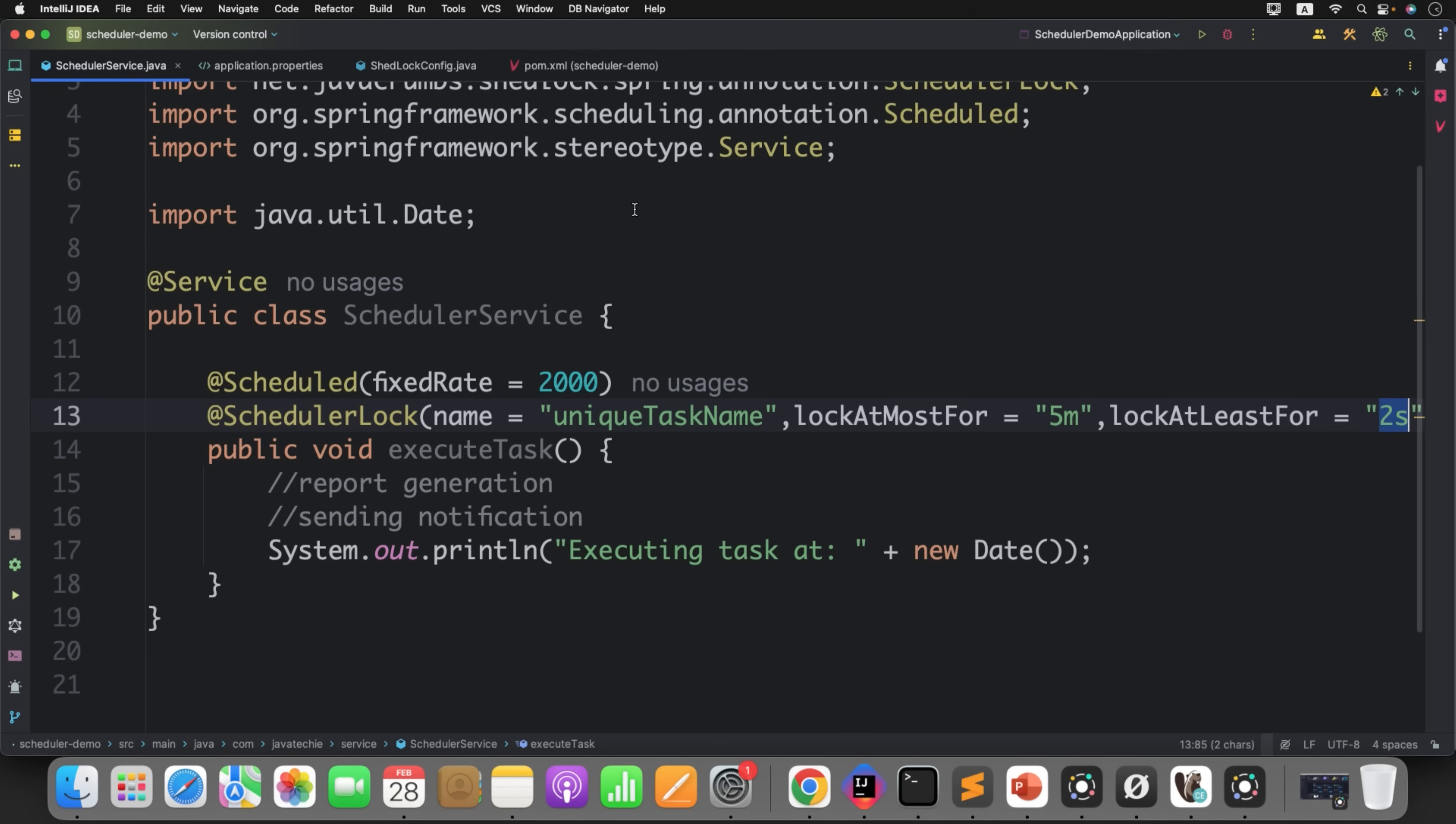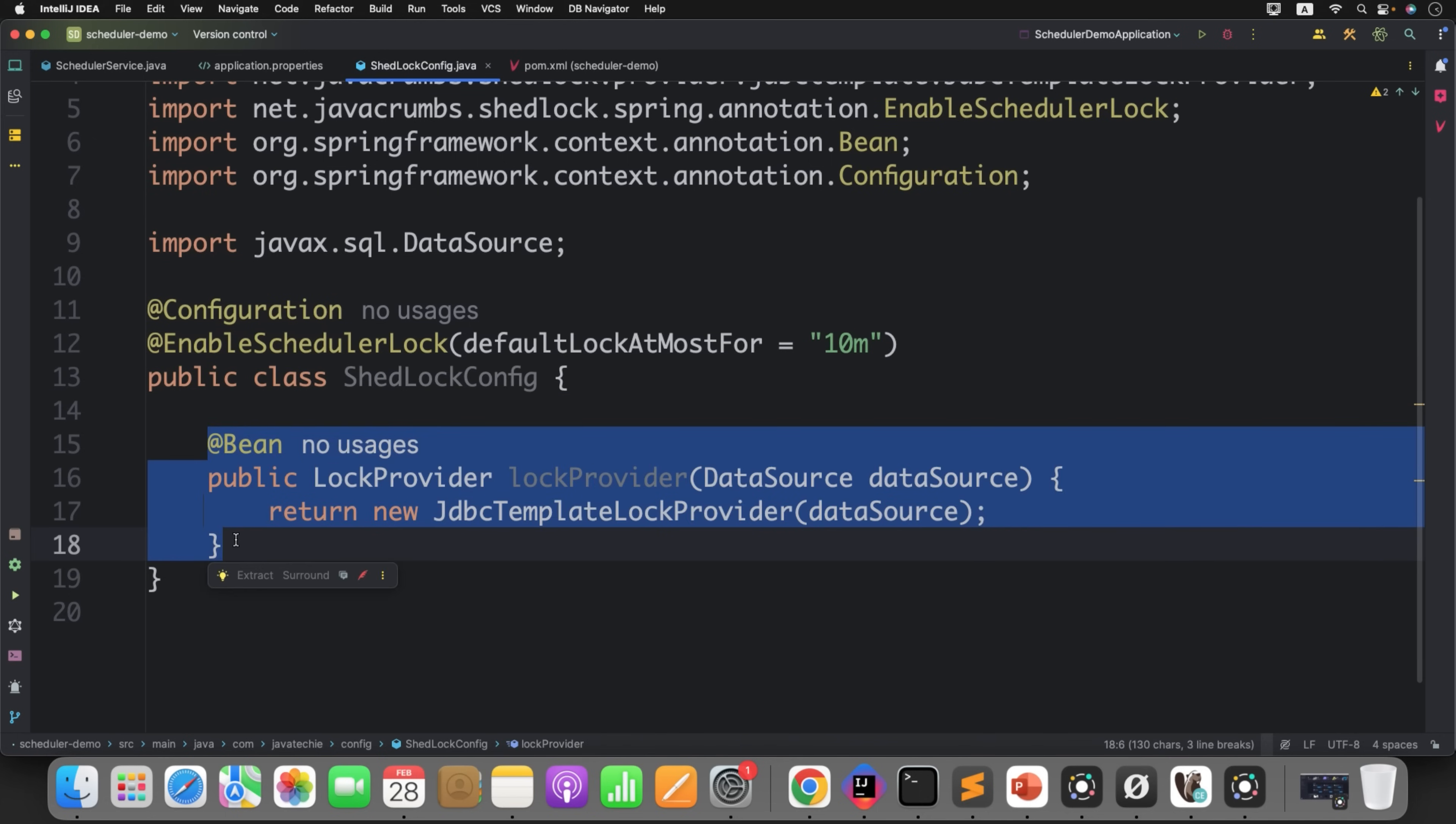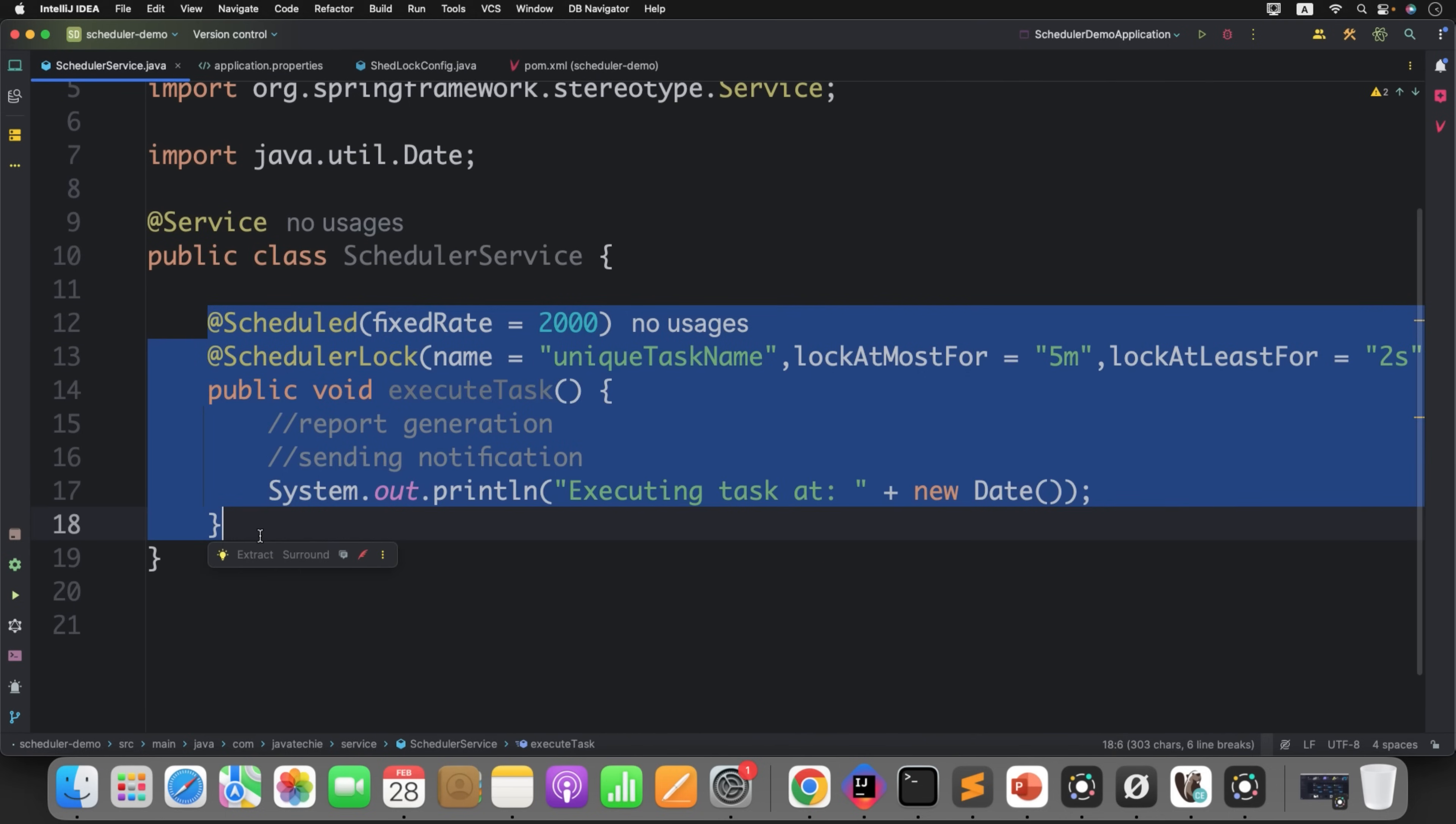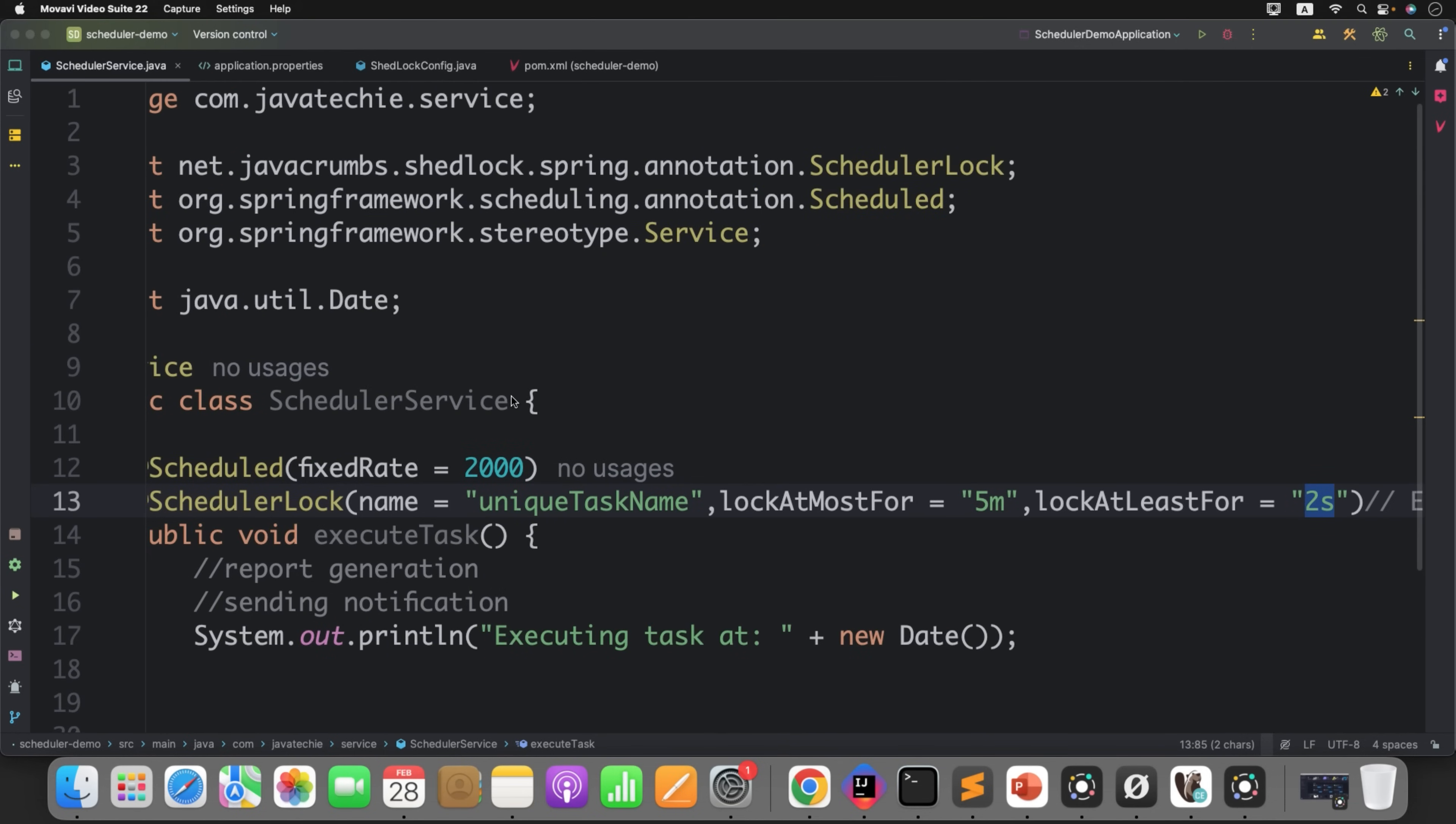Now we are all set to go with the ShedLock demo. It's very simple. We just defined a configuration and provided the lock provider for ShedLock. Then we played with the EnableSchedulerLock annotation and kept it 10 minutes so that within 10 minutes if the instance crashes, after 10 minutes the lock will be immediately released by ShedLock. Same way, we defined the SchedulerLock on method level. What is the task name, and what is the maximum duration the lock will be held. This way you can prevent the stale lock and the minimum duration the lock will be held - 2 seconds. Let's run our application in two different instances.